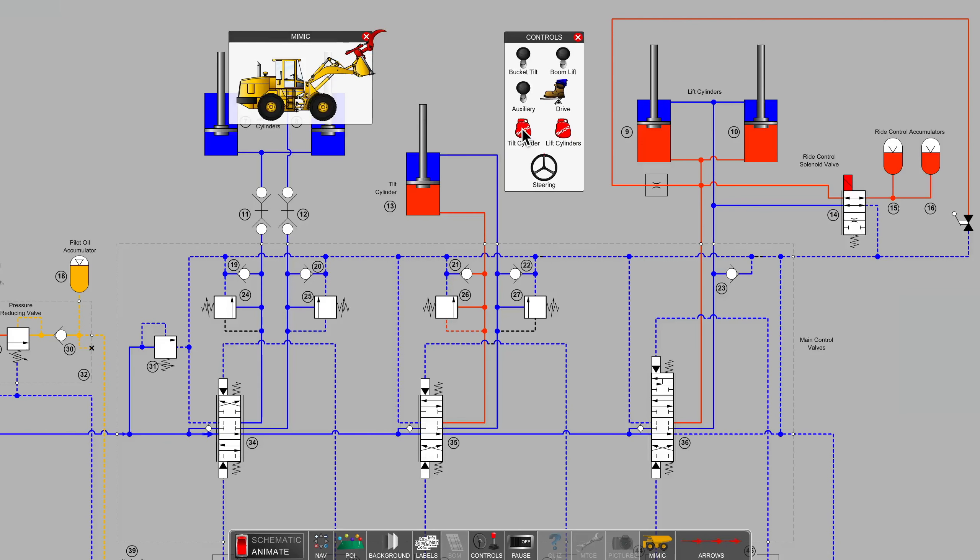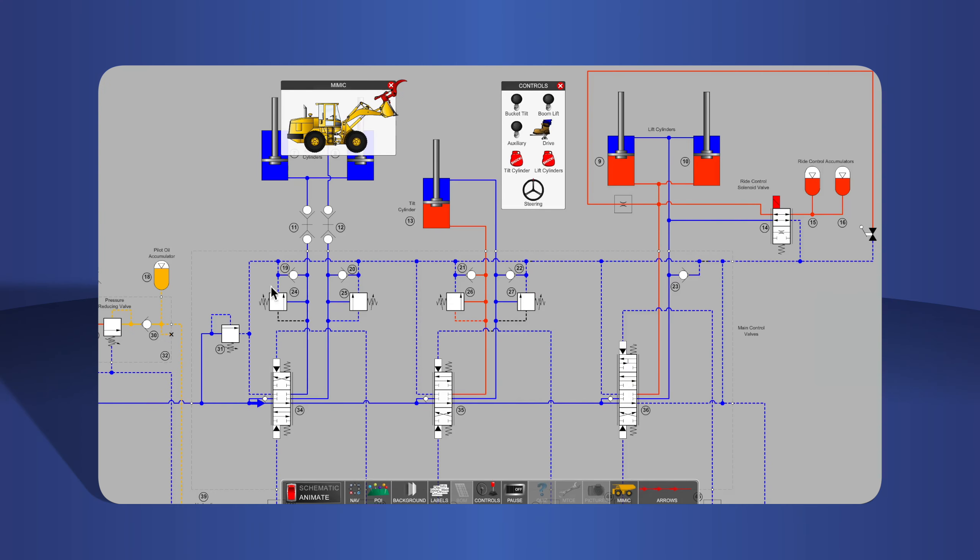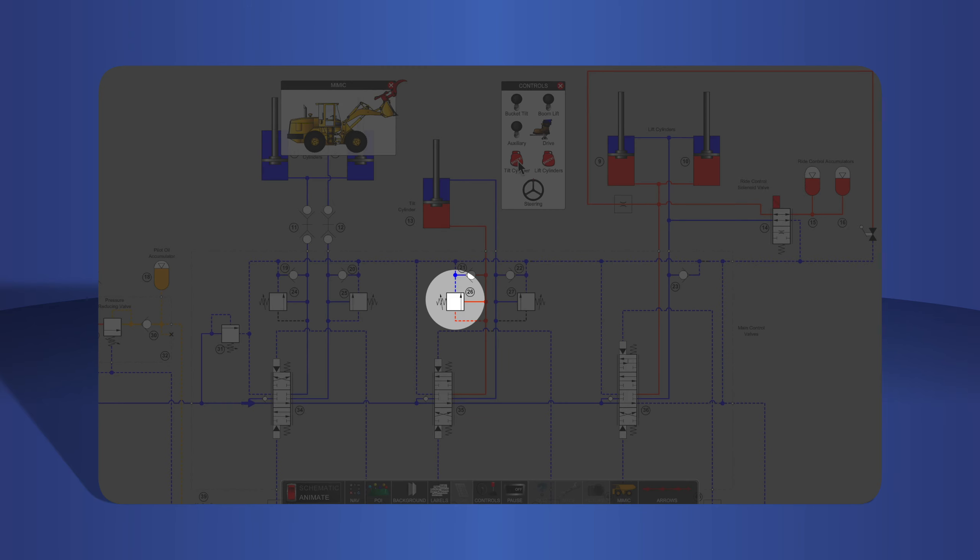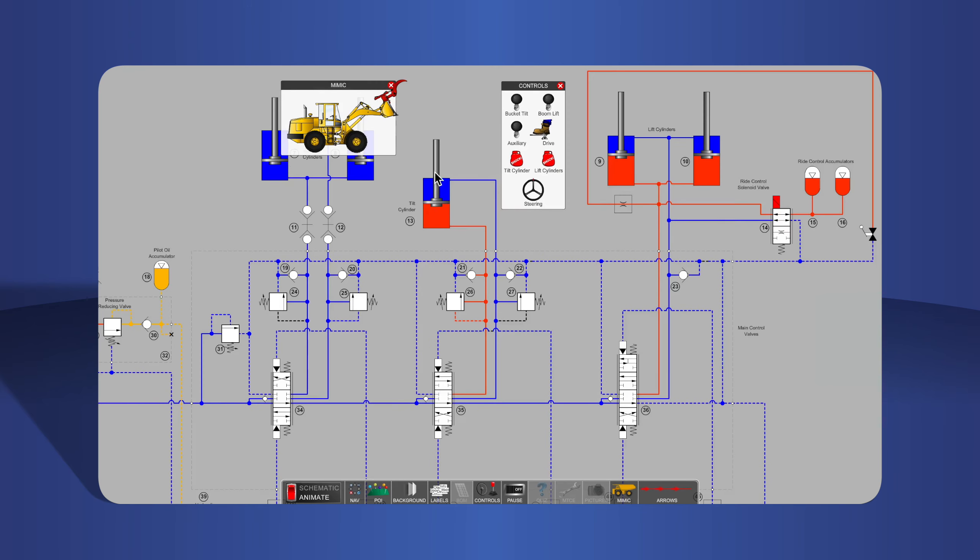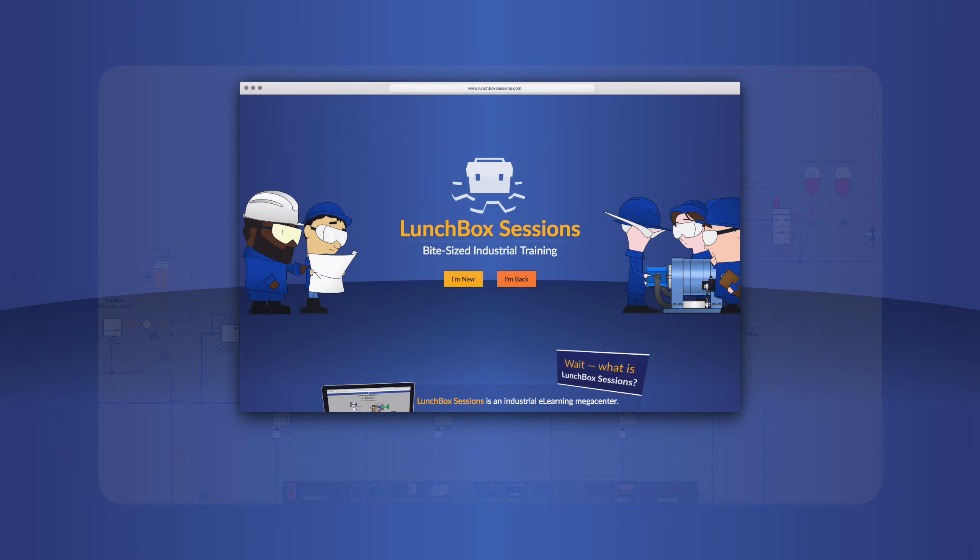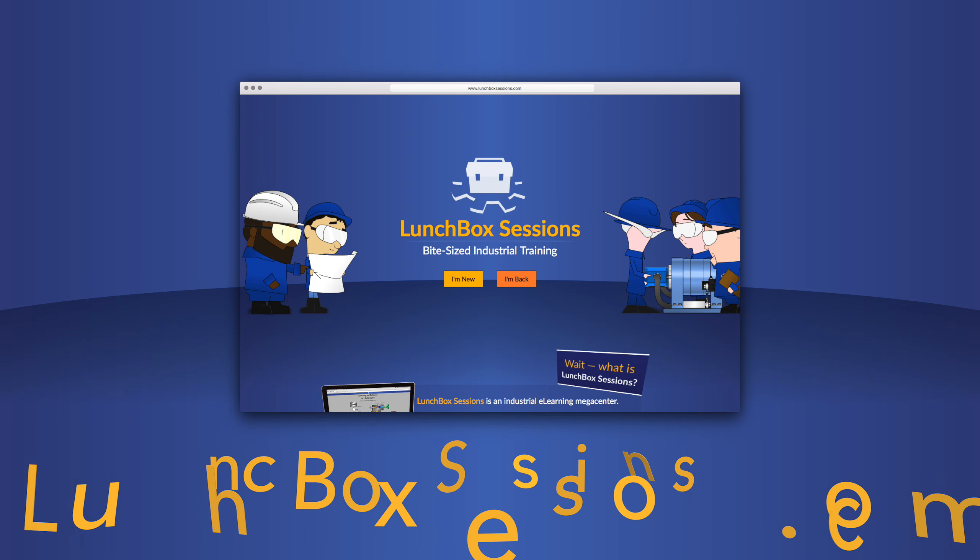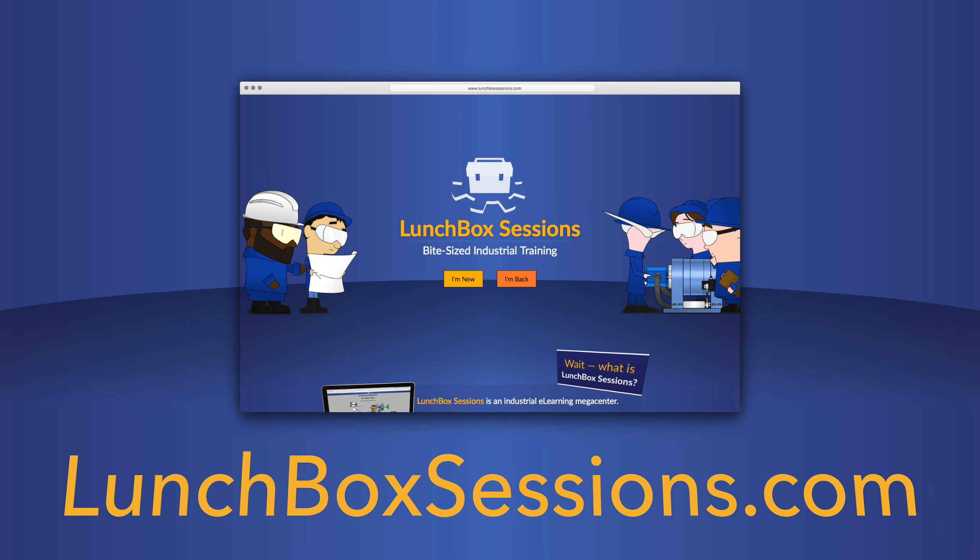That's a quick look at work port relief valves or shock relief valves. I hope that's been helpful. We have hundreds of interactive resources like this live schematic so you can try out your wild ideas without blowing anything up. Get started at lunchboxsessions.com.